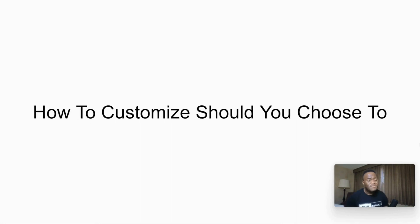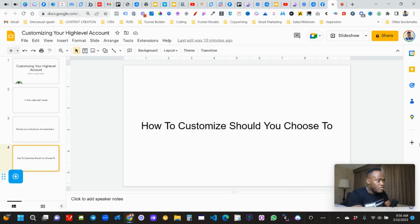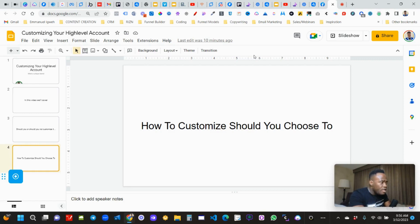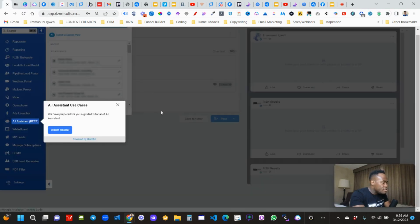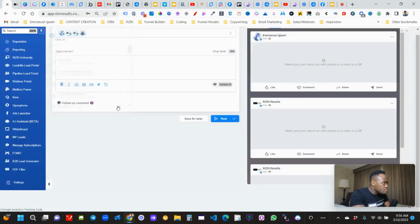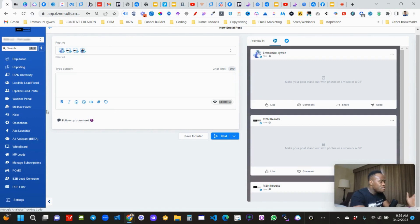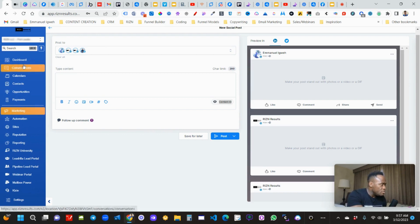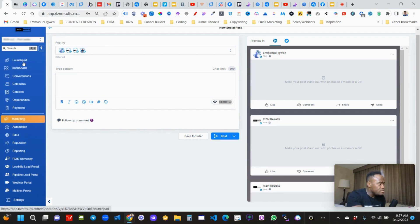If you do choose to customize, I'm going to talk about how you should do it and the tools that are out there for you. Let's dive into my computer. First thing I want to do is talk about how to make your high level dashboard go from looking basic to adding items — such as you can notice mine has the launch pad.